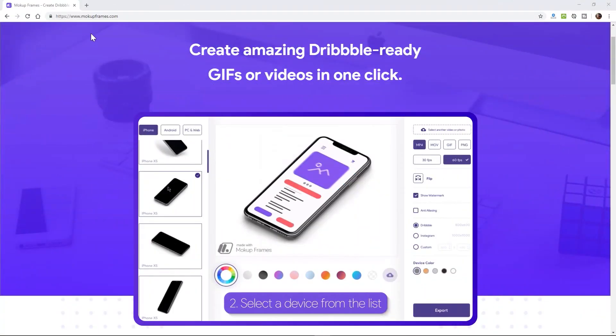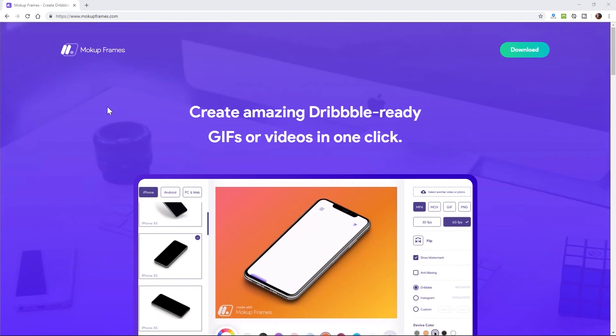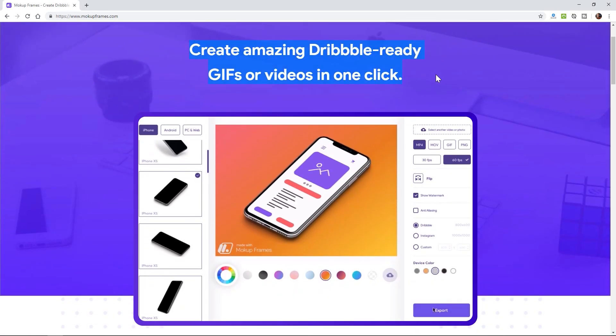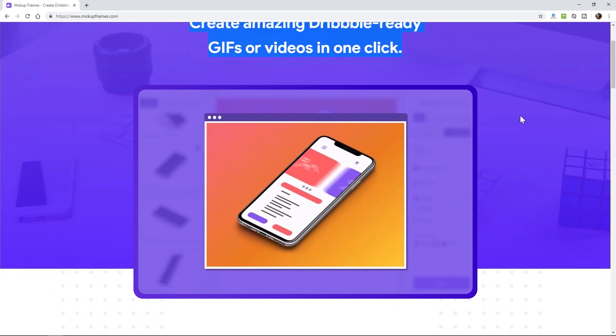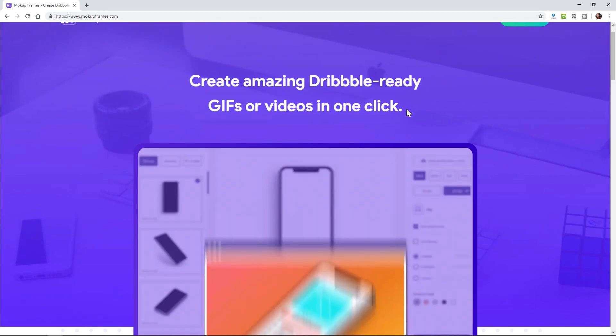So today we're going to be checking out something called Mockup without a C, mockupframes.com, and it allows you to create amazing dribble-ready GIFs or videos in one click. That's not technically correct. You first need a video. You have to have a UI design video of some sort.